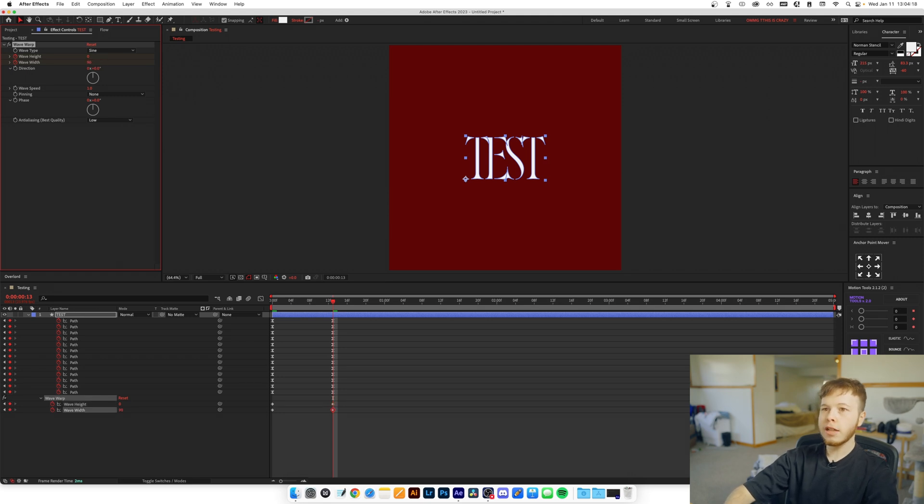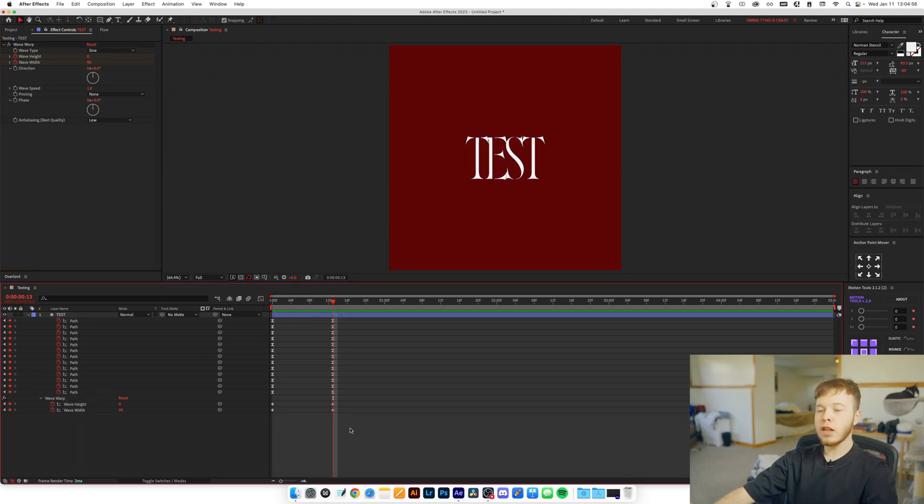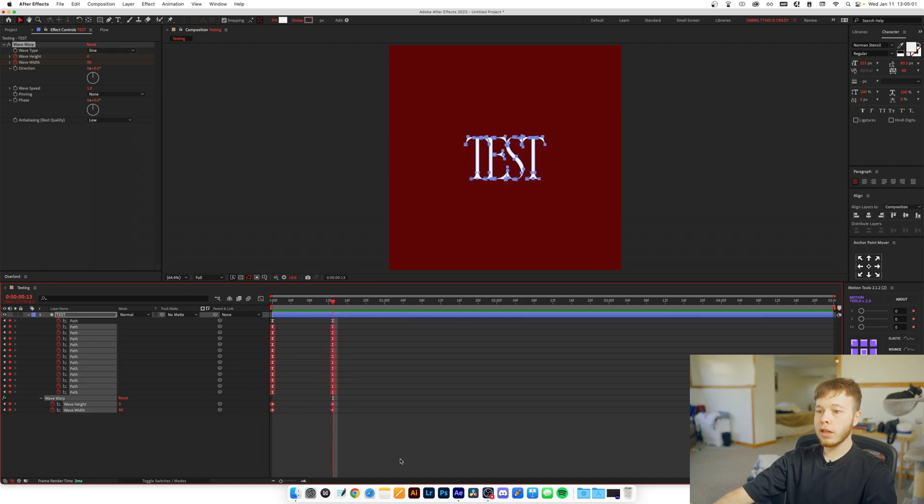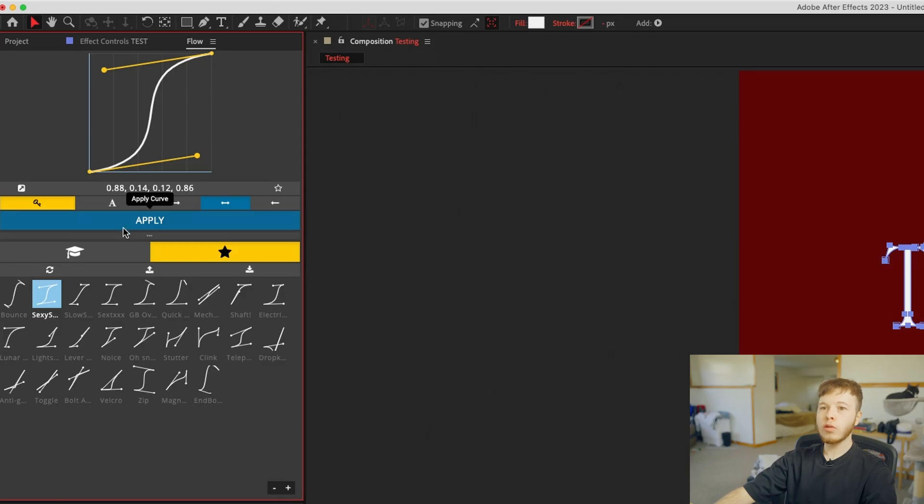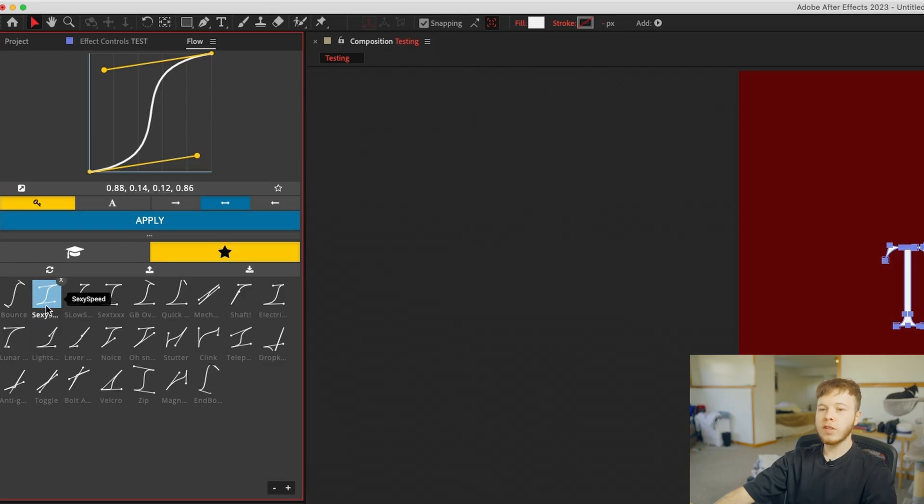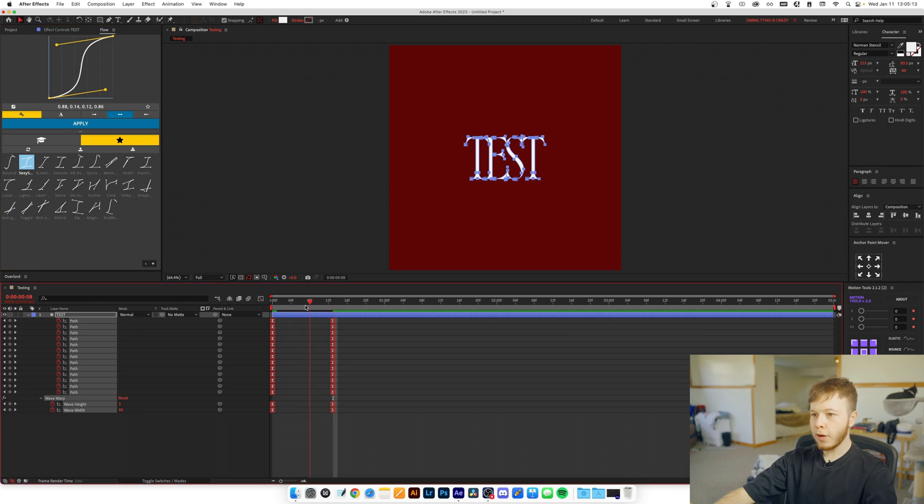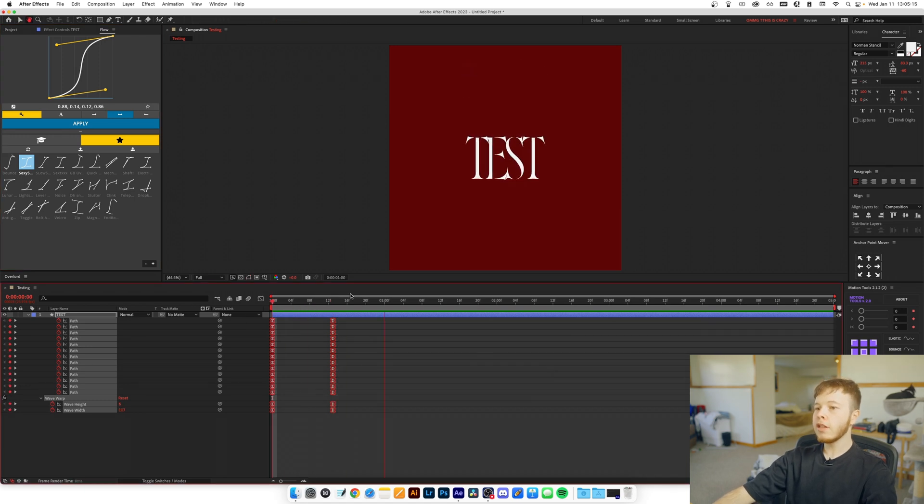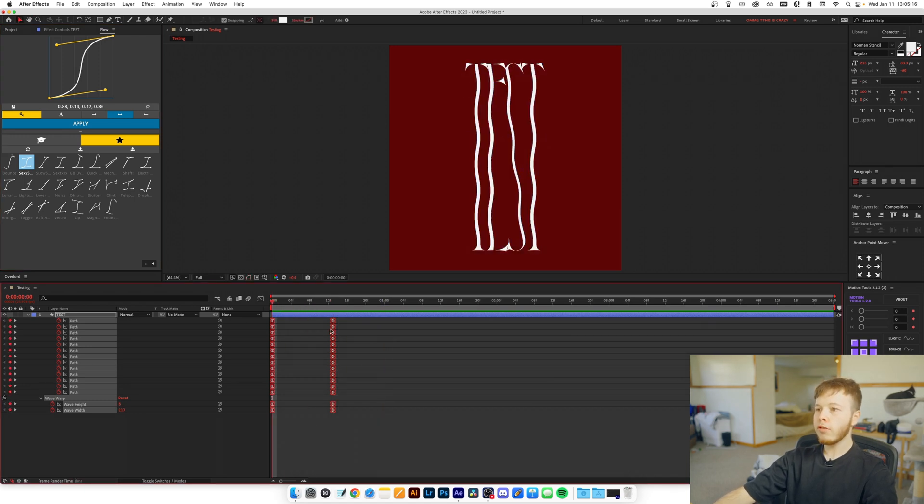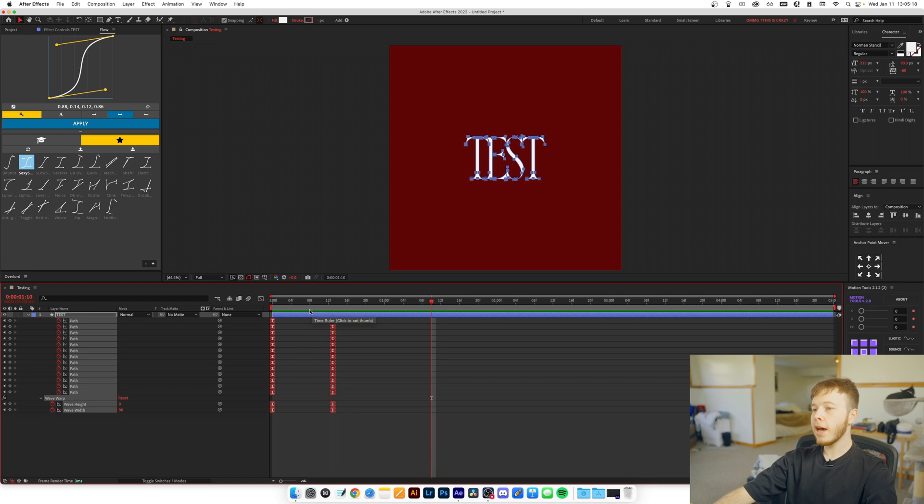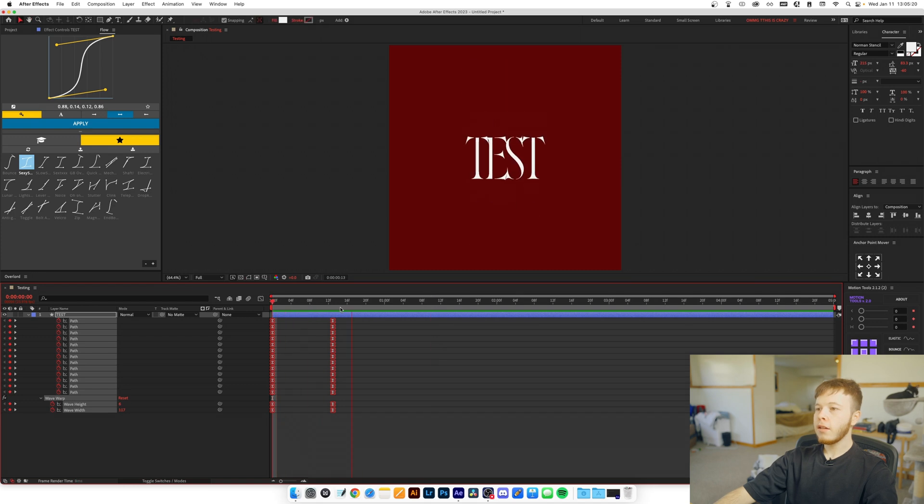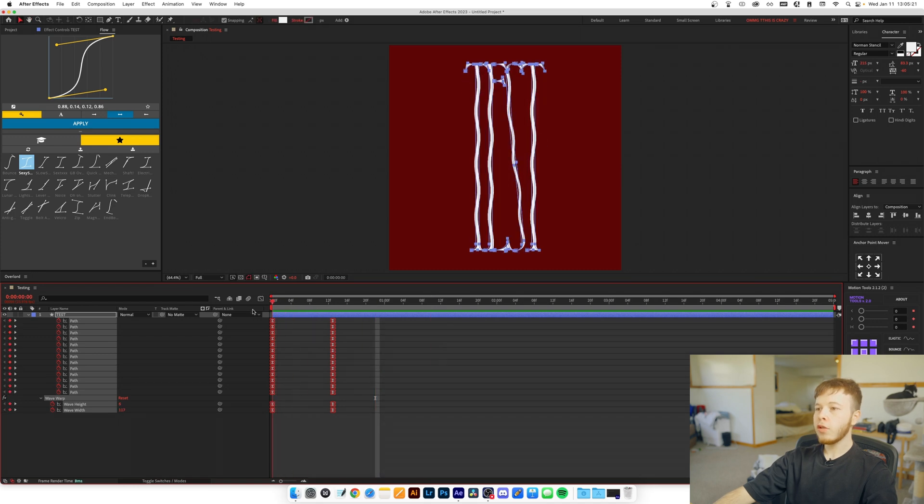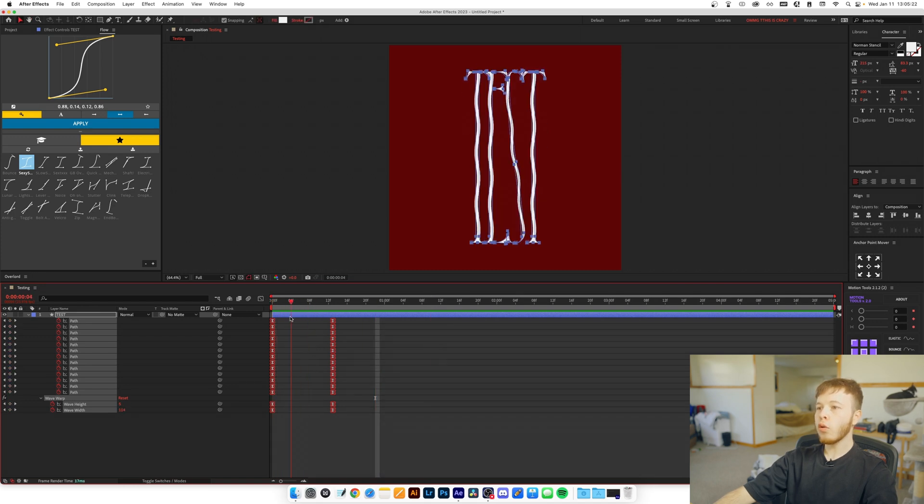Then simply animate the Wave Height to zero to end that, and then just decrease the Wave Width a little bit. I'm just going to set it to 90, and then you want to match the easing to your other keyframes. Another plugin I really like to use for my keyframes, which makes it so much easier, is Flow. It is a paid plugin but it's super easy and you can make custom presets. So I'm going to use this one called Sexy Speed, which is my favorite.